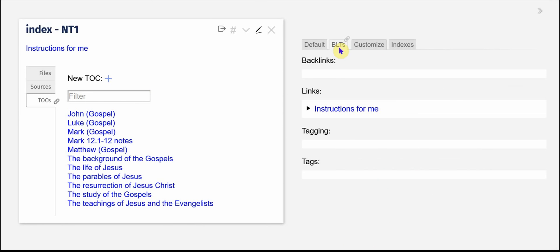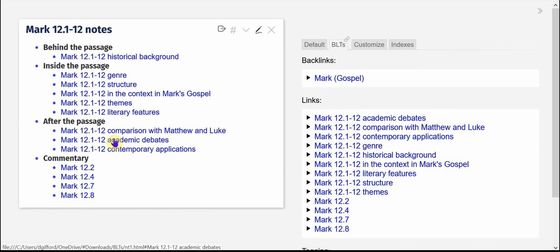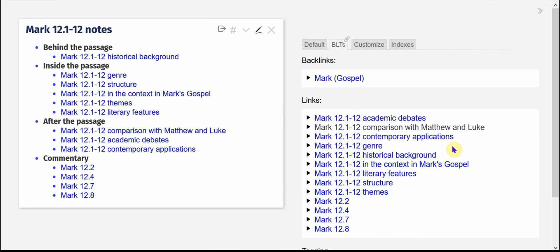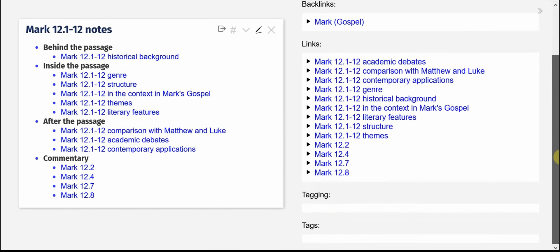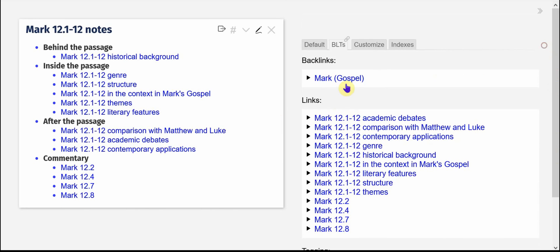I'm going to open up this BLTs tab and you can see then mark the gospel links to this one and then this Tiddler links all those things and there's no tagging that I tend not to use tagging myself.